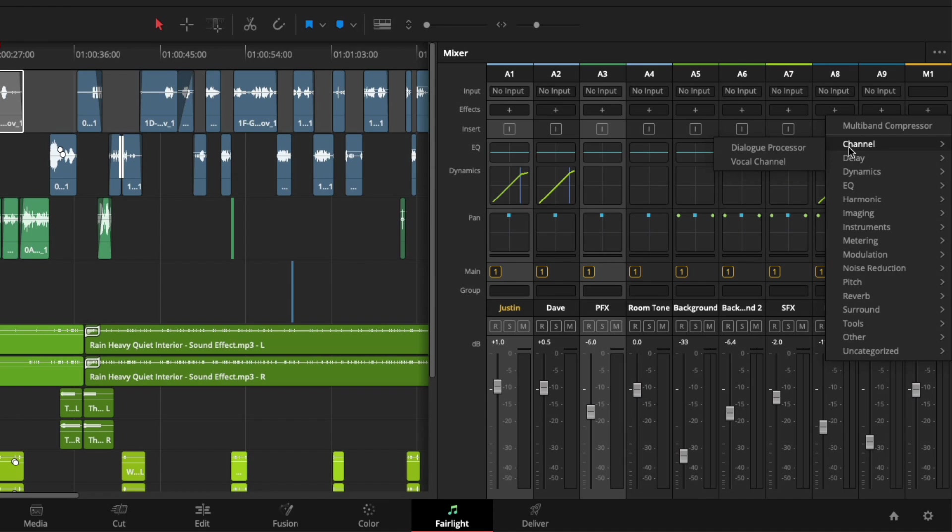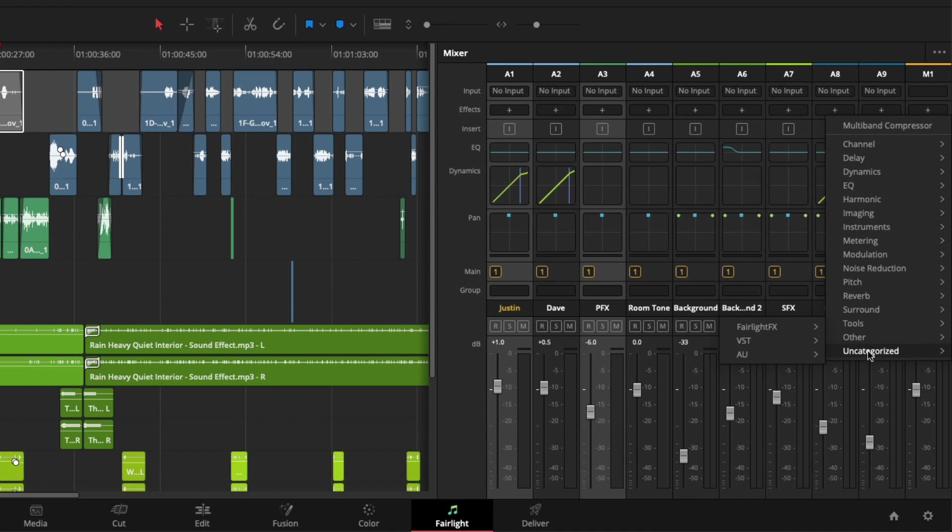While in this menu, I'll point out another addition. I'll navigate to the Uncategorized section, to Fairlight FX, and choose Meter.